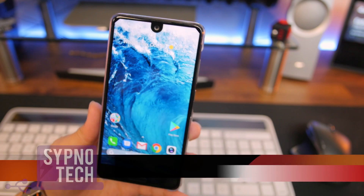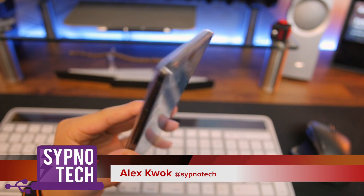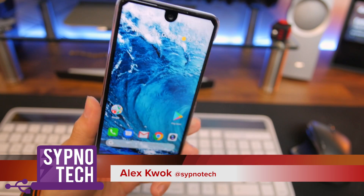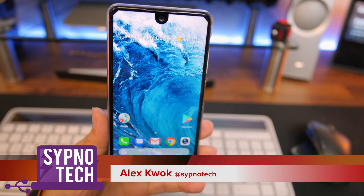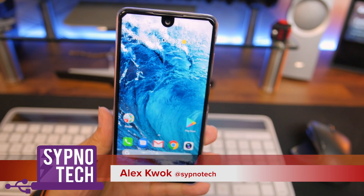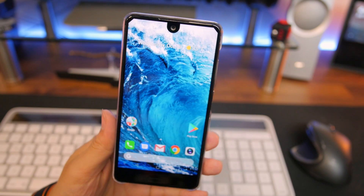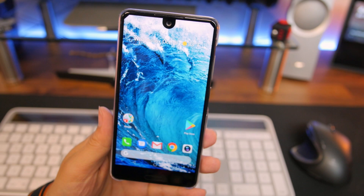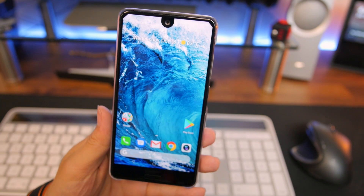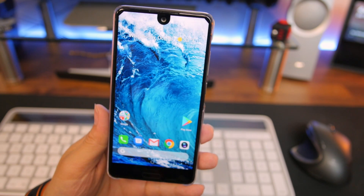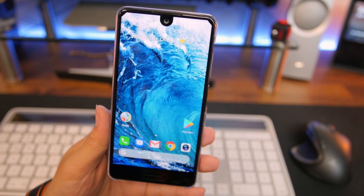Do you have a phone where you really like the hardware, but you kind of wish the software could be a little more like stock Android or like the Pixel? Well, you can always download a launcher — a popular launcher like Action Launcher or Nova Launcher, those are two of my favorites.